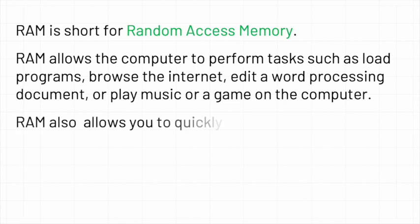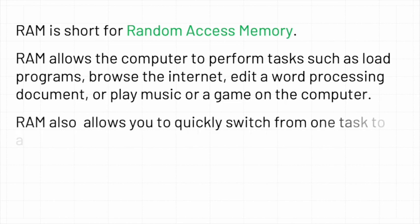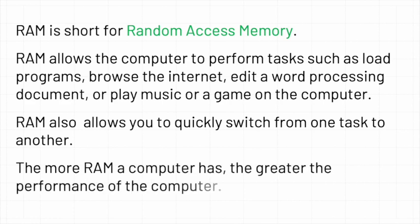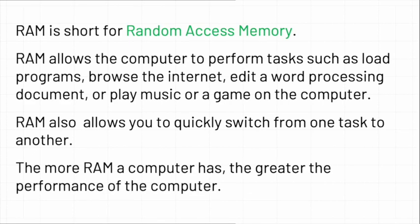RAM also allows you to quickly switch from one task to another. The more RAM a computer has, the greater the performance of the computer.